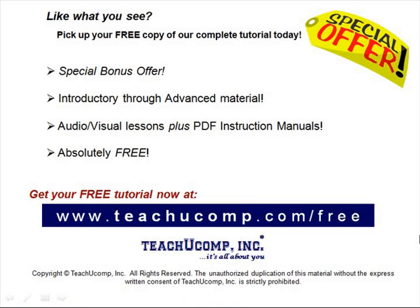Like what you see? Pick up your free copy of the complete tutorial at www.teachucomp.com/free.